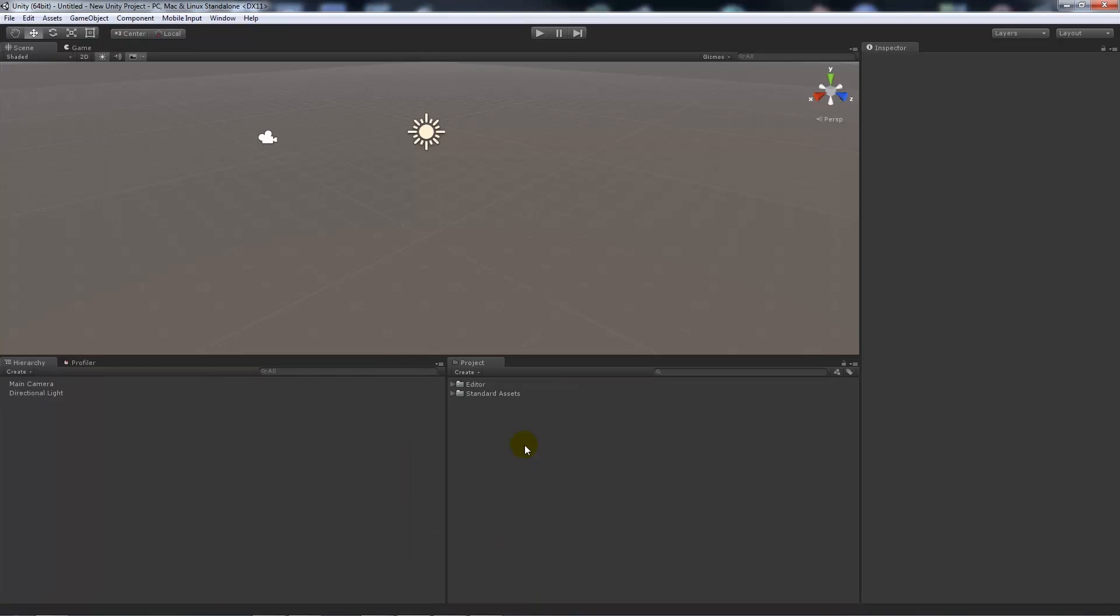Hey guys, this is going to be another Unity 5 tutorial and this is going to be a simple one about getting to your render settings.